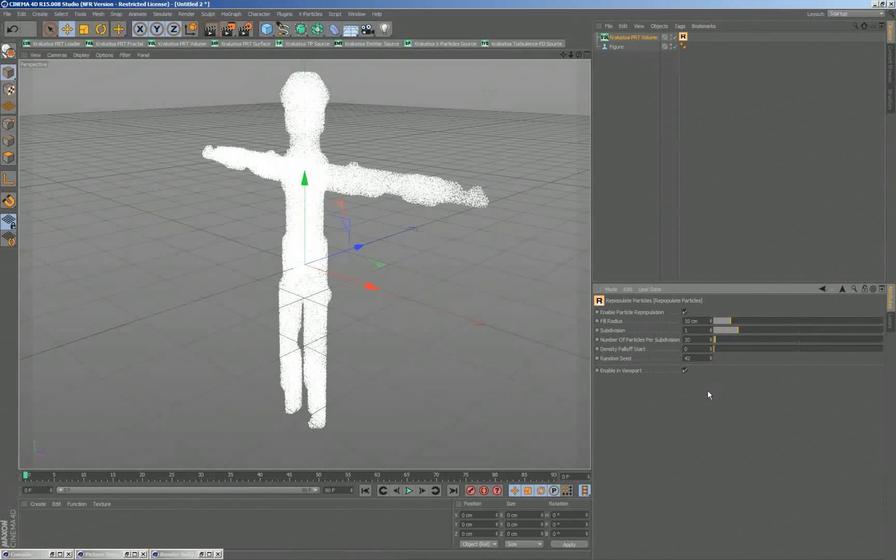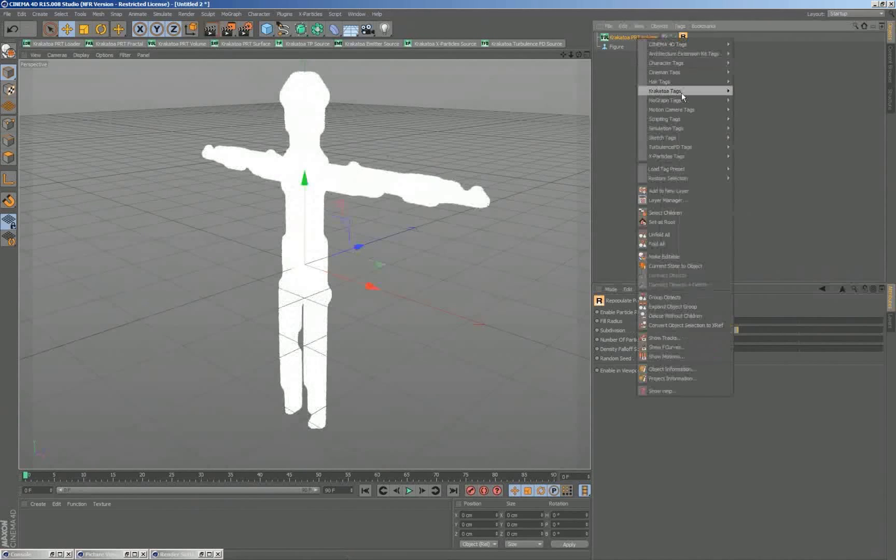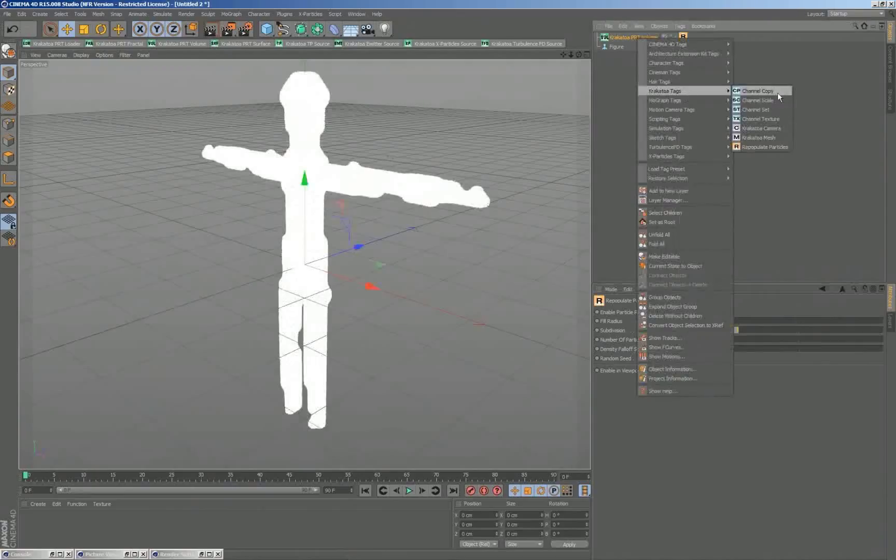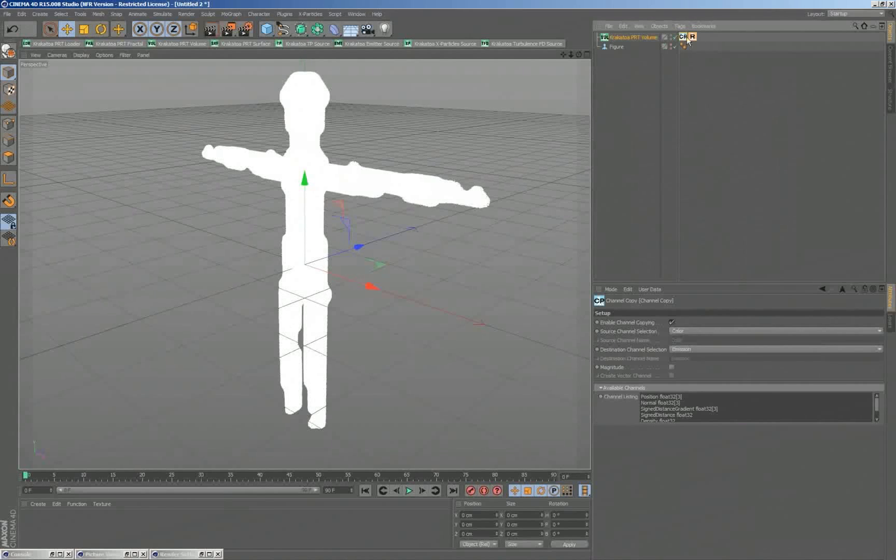I can also increase the number of subdivisions that will create subvoxels and then fill other particles. And in order to visualize what's happening, I'm going to copy after the subdivision. Now it was done after the repopulation.